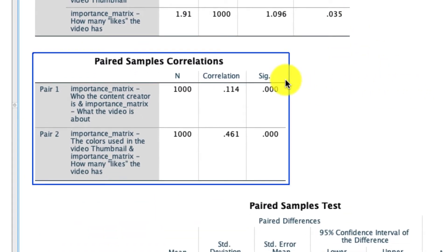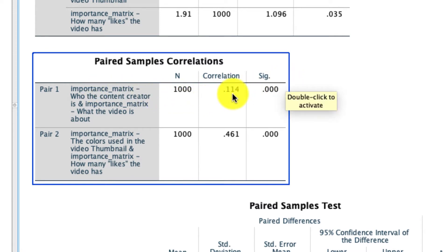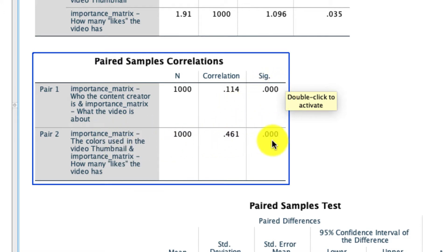SPSS also automatically provides us with the correlation between the variables that we're comparing, and so we see the correlation for the first pair is 0.114 and that is statistically significant. We see that the correlation for the next two is 0.461 and also significant. If you want to know a little bit more about how to do correlations in SPSS, I cover that in a different video that I'll link to below.